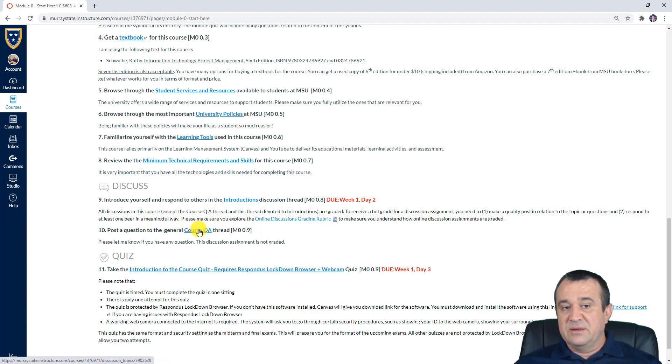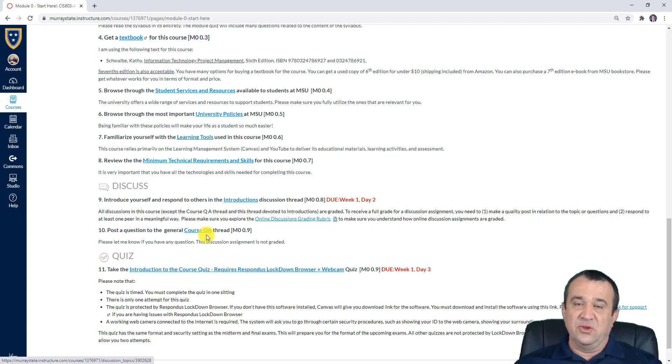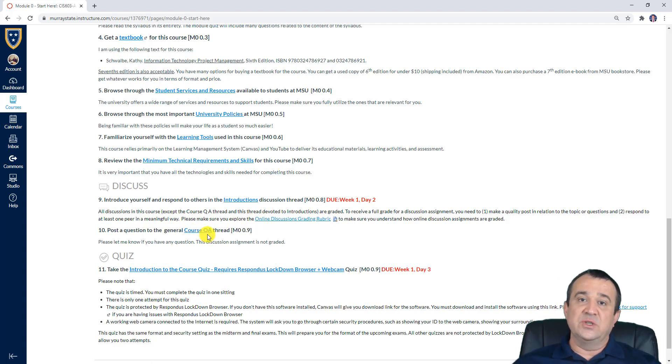After that, if you have any questions, please post them to the course Q&A thread. This is not something that is graded — if you don't have questions, you don't have to post anything.